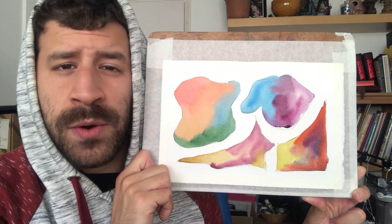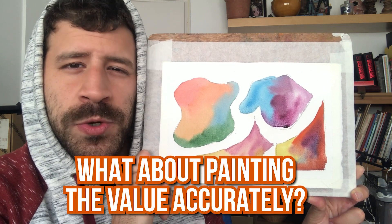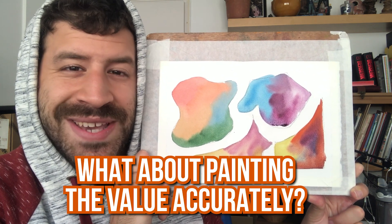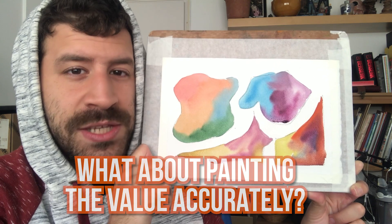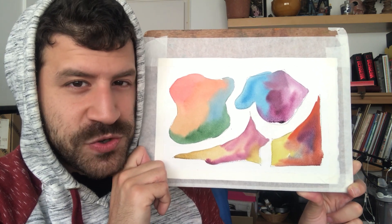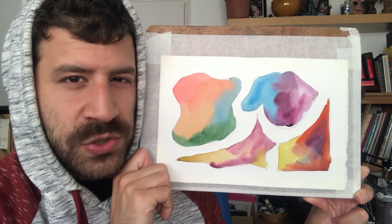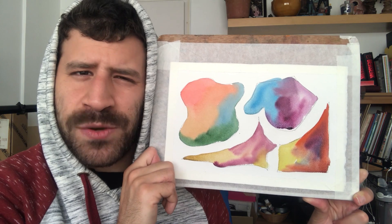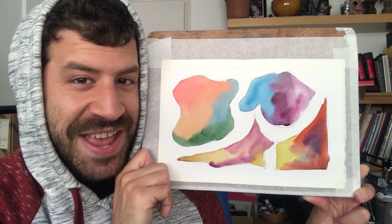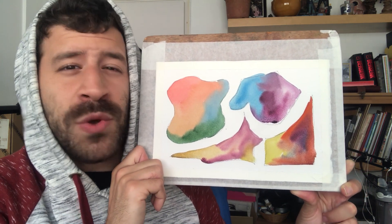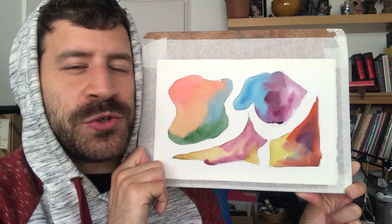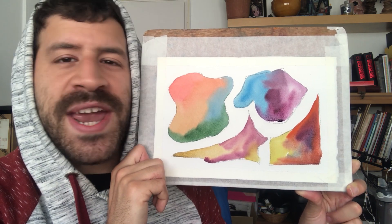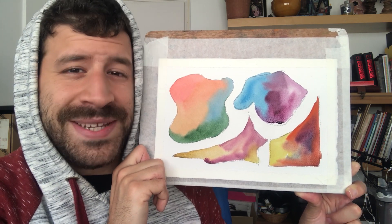Now, what about value? Because what we're talking about here is actually a darker value. To get these to look vibrant, we used more paint, meaning a darker value. So how does that reconcile with getting the accurate value in your painting? Well, you have some wiggle room. You don't have to do this for every single color you use in your painting.